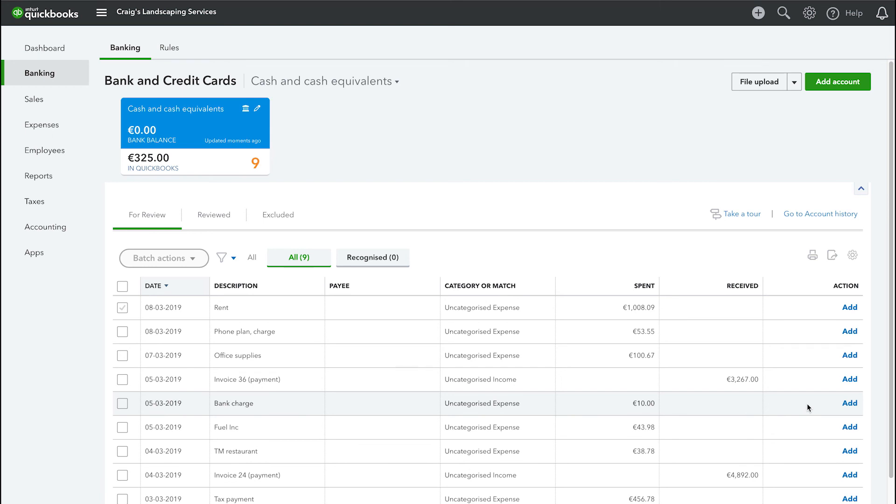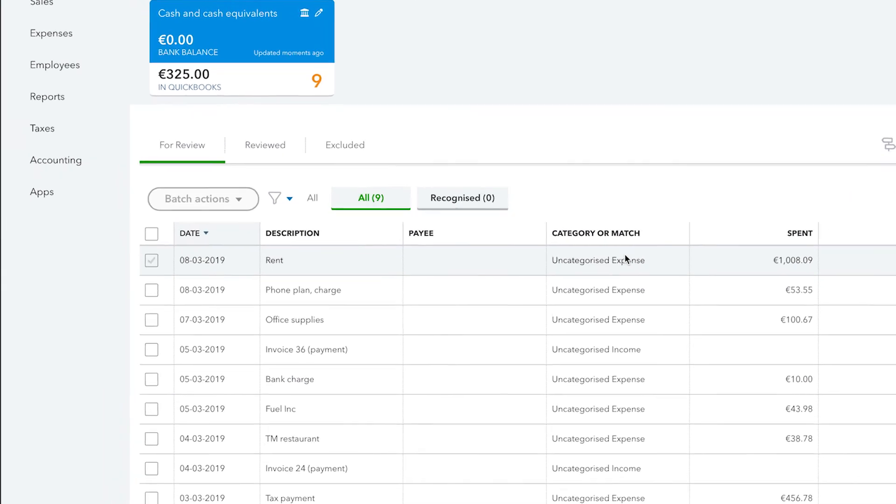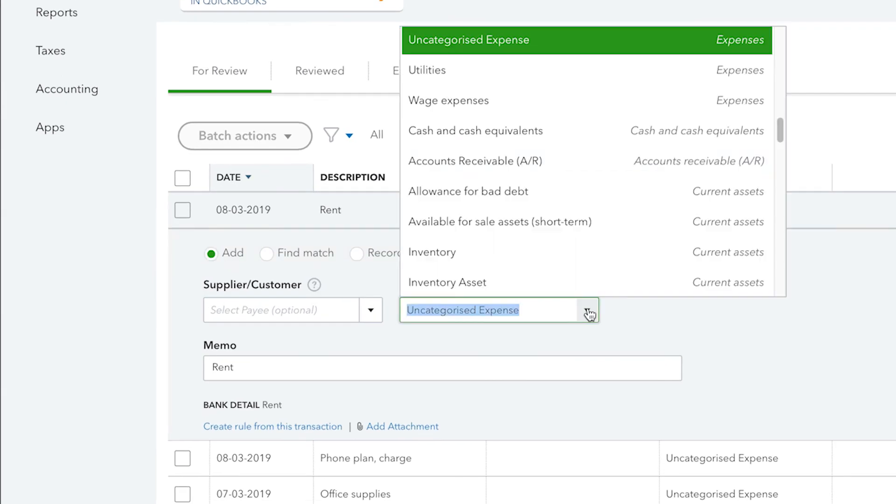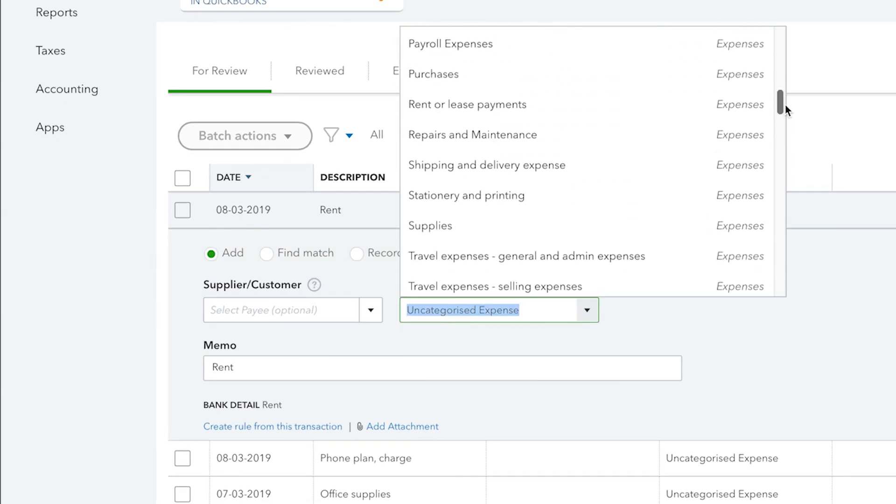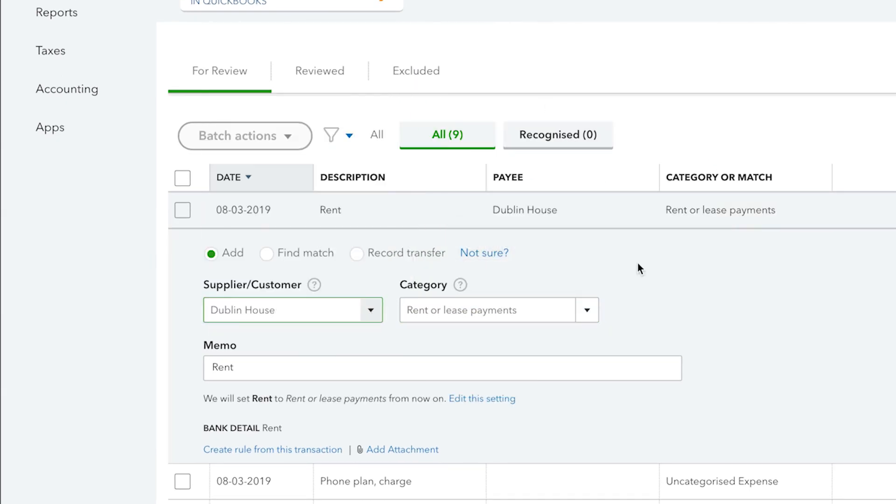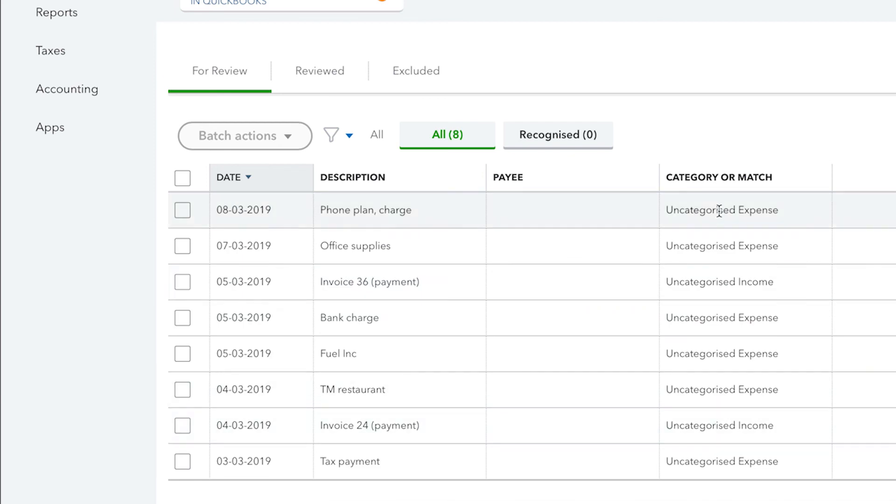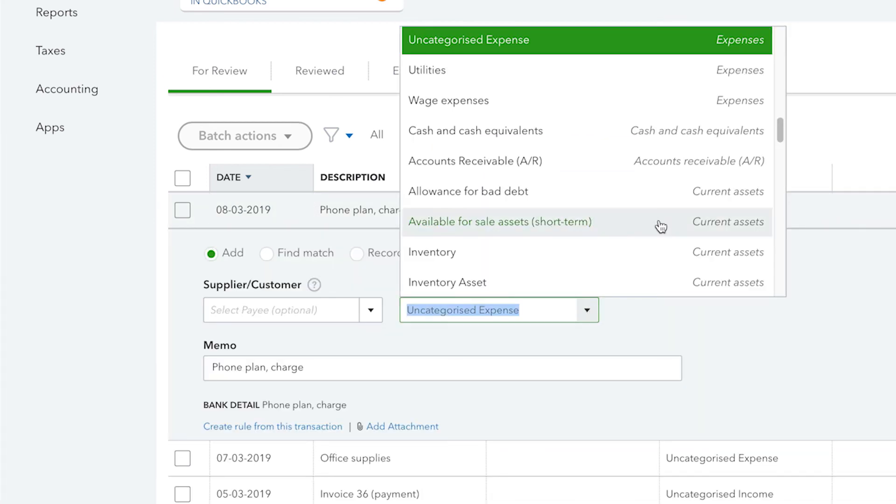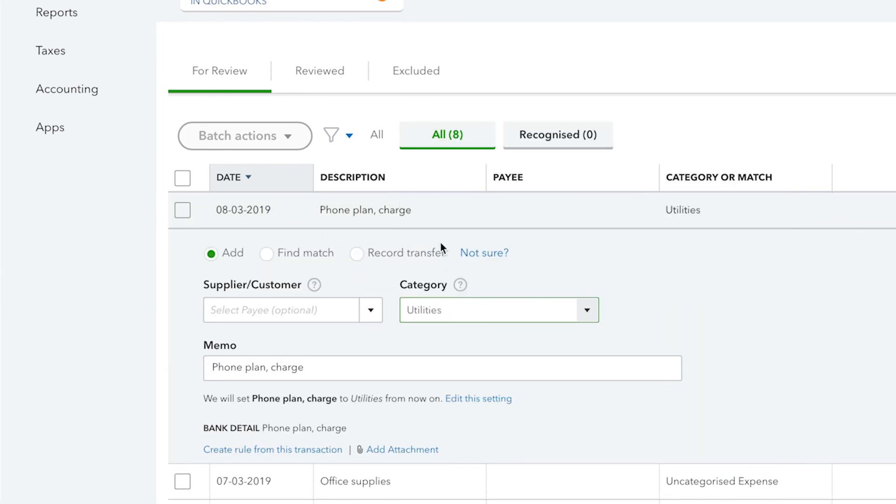You can review, add or match each transaction. You can also enter any additional information, such as the category and payee for a transaction, on the For Review tab of the Banking page.